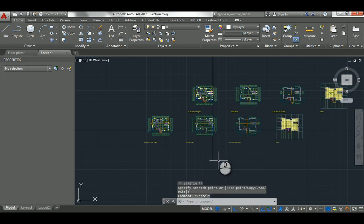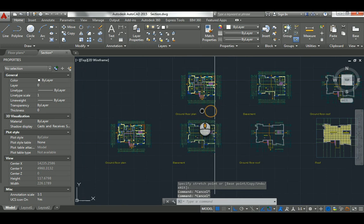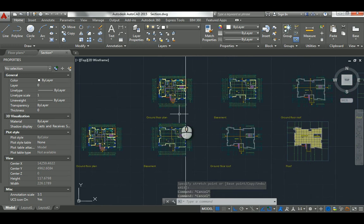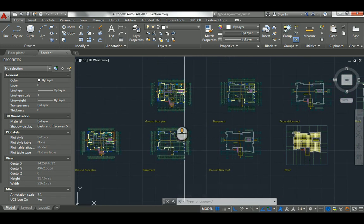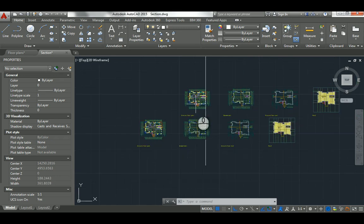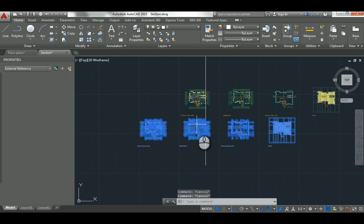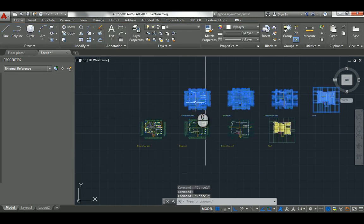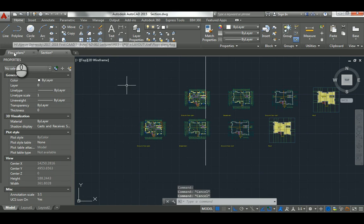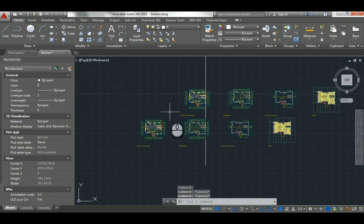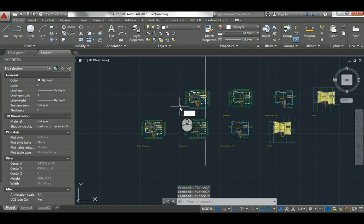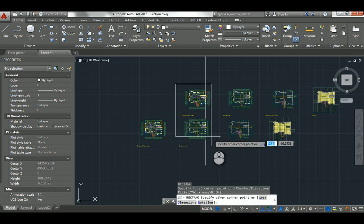Notice the computer is getting a bit slow — not just because my computer is old, but on any computer, using a large amount of xref will slow things down. So it's a good idea to get rid of the extra content. I just need these two parts. Both copies of the floor plan xref are sitting inside this file, so you're dealing with two files at the same time. I'll draw a rectangle here quickly like this.